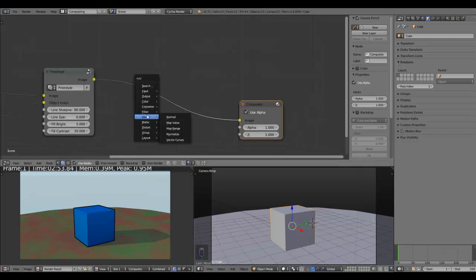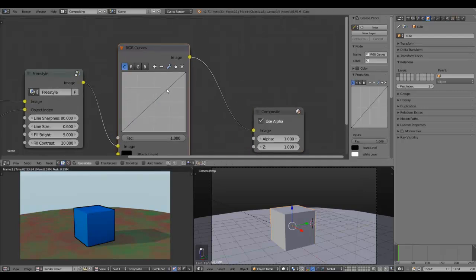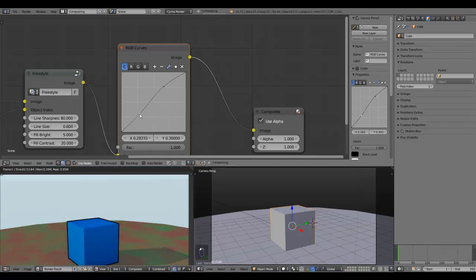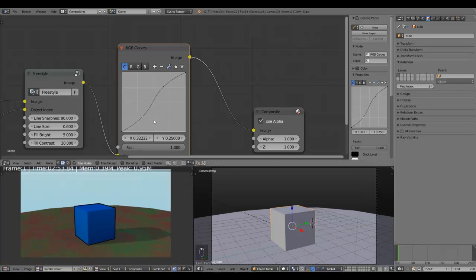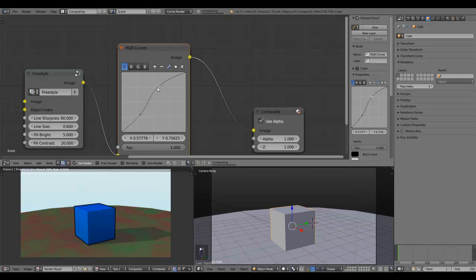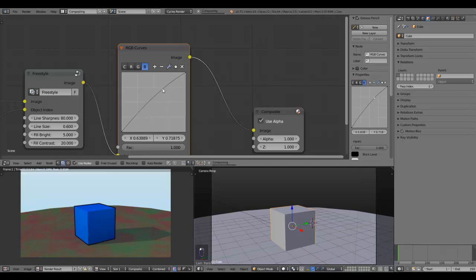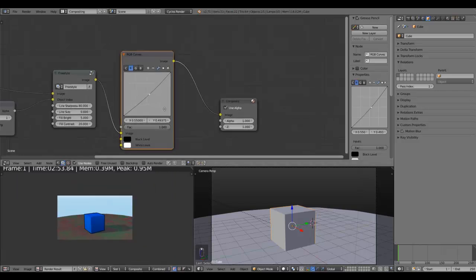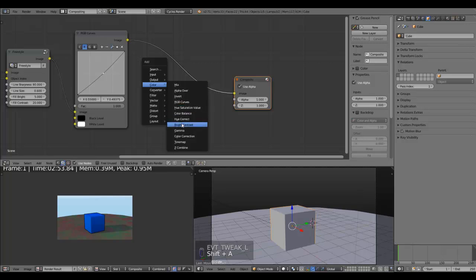Let's do a quick compositing pass to fit our scene to the cube. Let's take the RGB Curve node. The cube has a hard contrast so let's bring the contrast up from our scene — perhaps a little brighter. Let's increase the blue tones, bring the green a little down and the red tones, so more blue gets into the scene. Then increase our contrast.